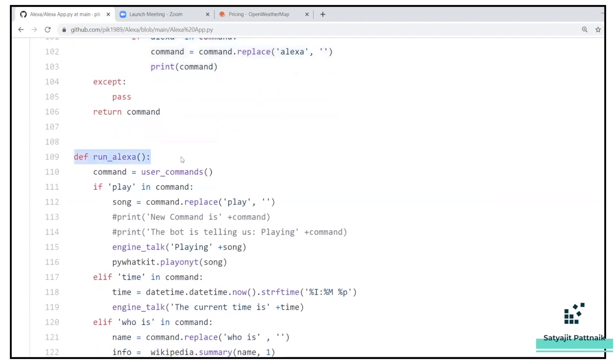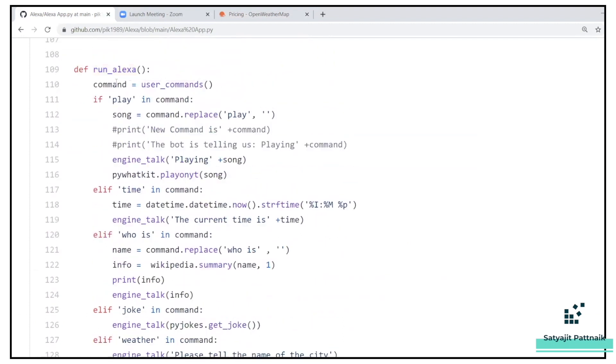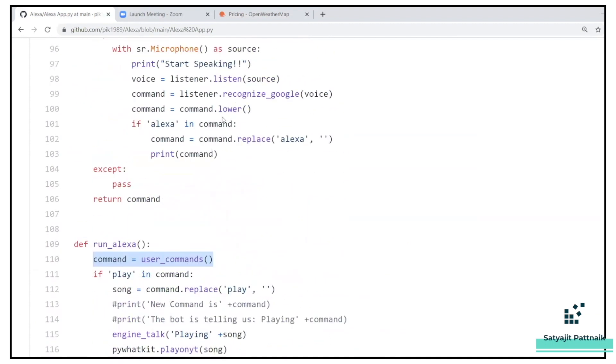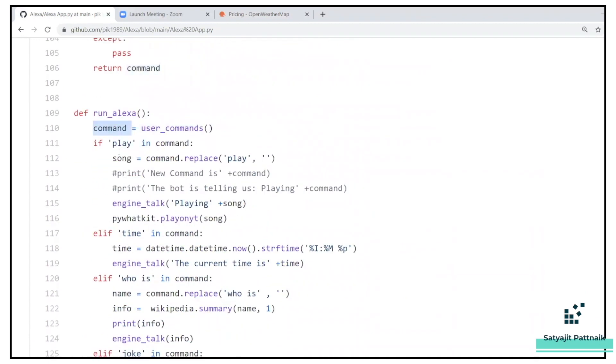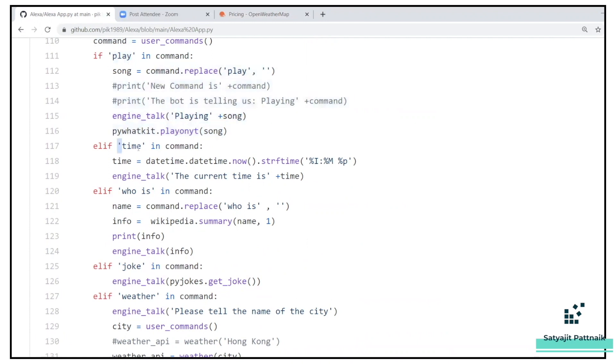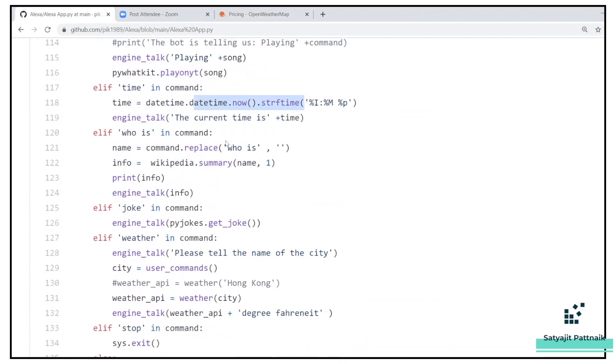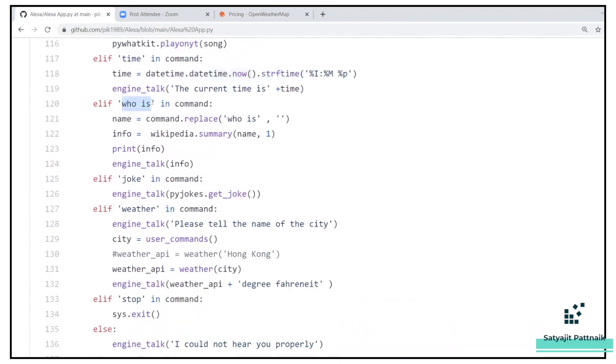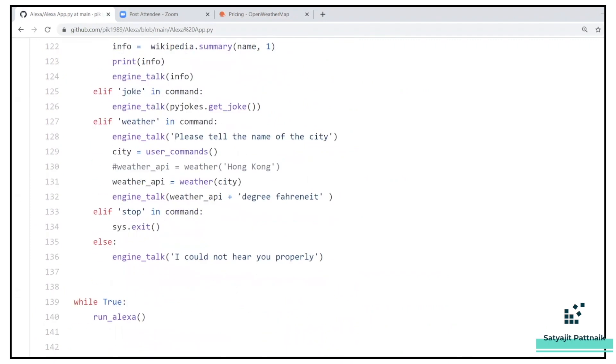And then I have my main function, my run_Alexa method, where I'm just calling the user_commands. So whenever there is an input from microphone, it will return me the command. And from that command, I have various if-else clauses, like if play, like Alexa play me a song. If it identifies a word called play in the command, then it will play some music, play on YouTube. If it identifies the word time, it will tell you the current time. If it identifies who is, it will tell you who is actually Narendra Modi or Sachin Tendulkar. If it understands there is a keyword called as joke, it will tell you a joke by jokes.get_joke, and something like that we have created.